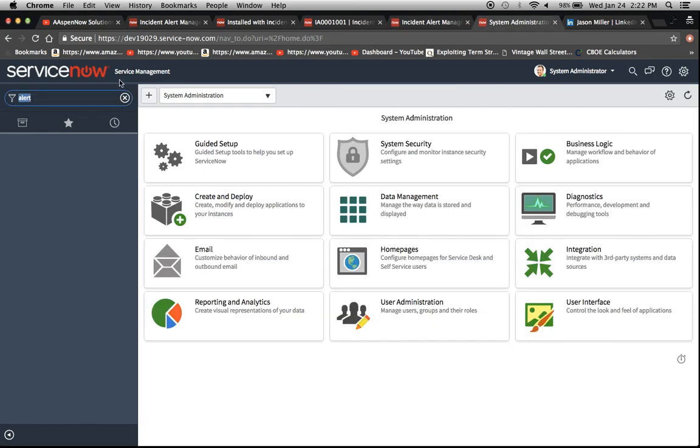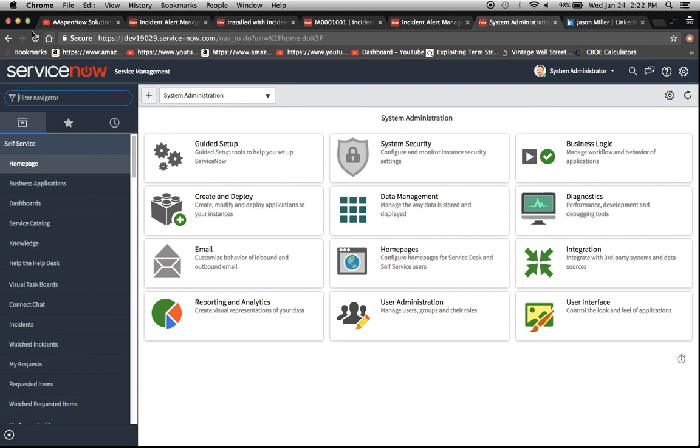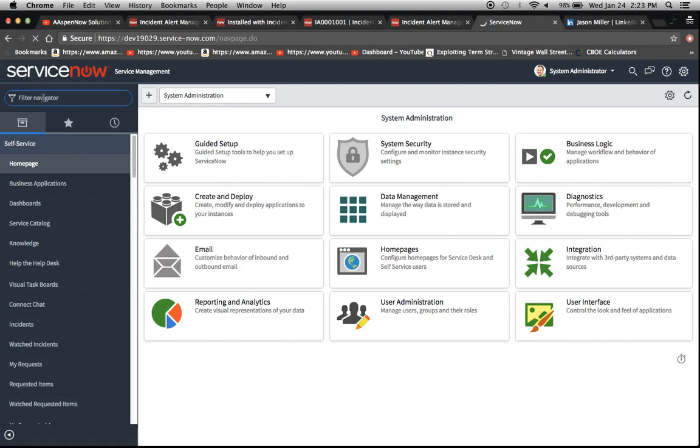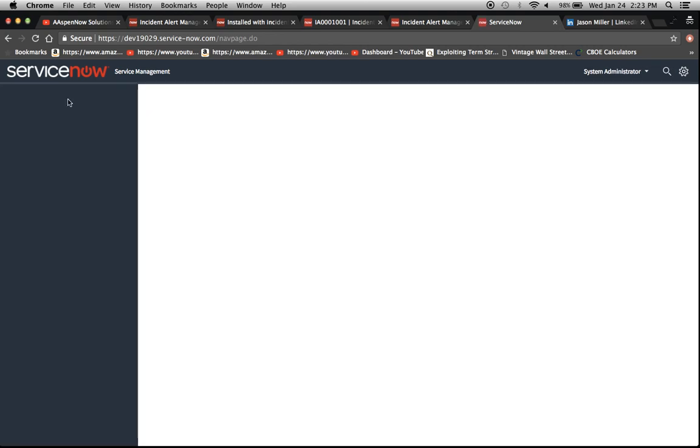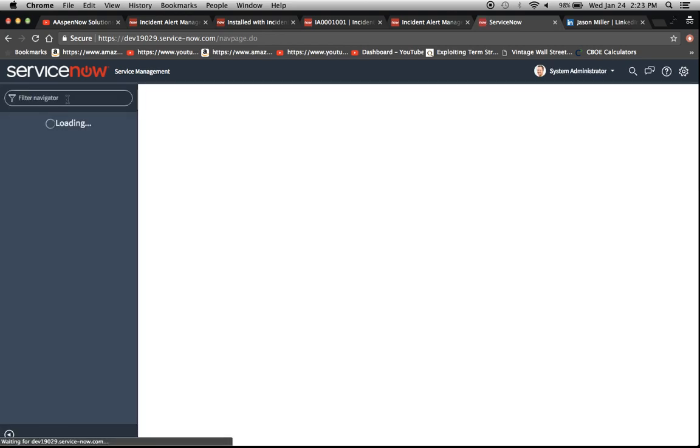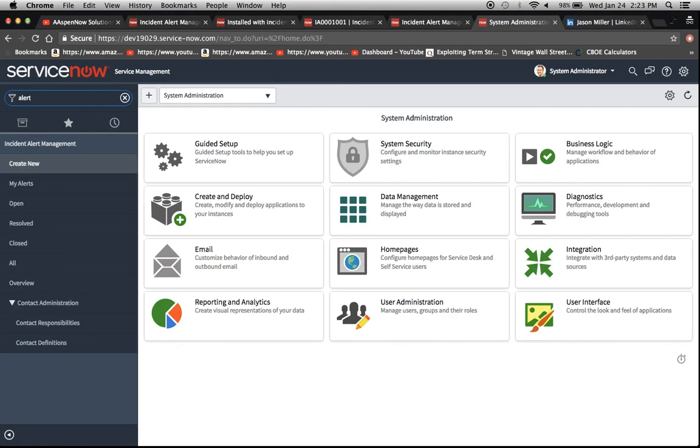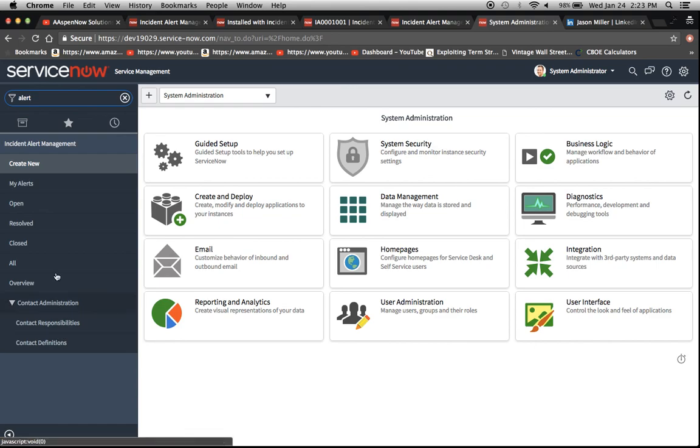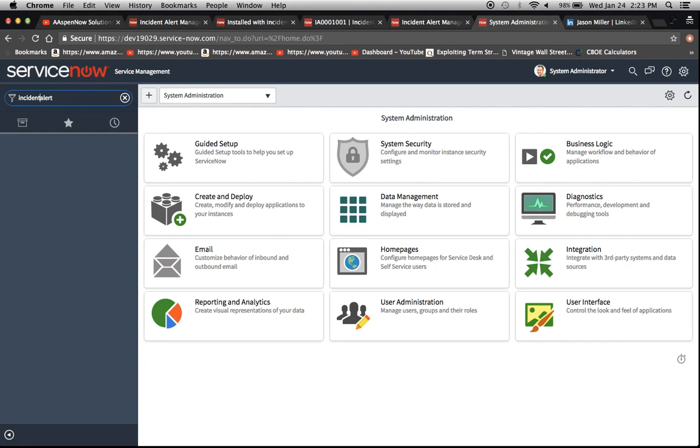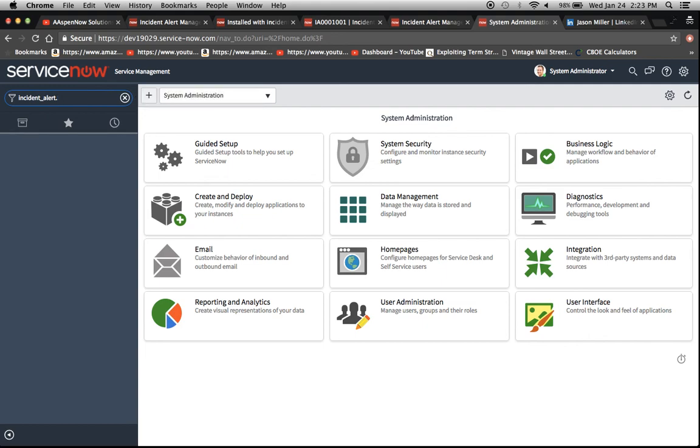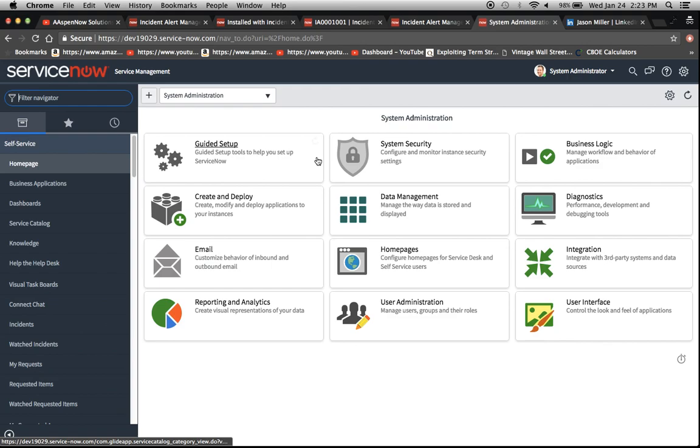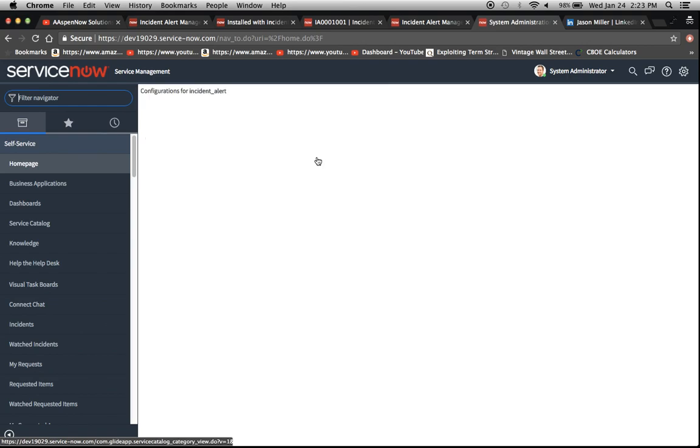Okay, so that's going to plugin. And now let's refresh this screen. And then we're going to type in alert in the filter navigator. And we'll see all these new options that have popped up since we added the plugin. And I believe the name of the type of the table is incident underscore alert dot lists. But what we're going to do is we're going to do dot config.